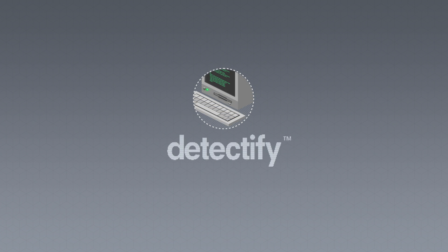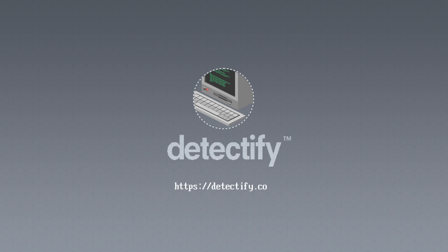Thank you for watching this short demonstration of our tool. Feel free to reach out if you have any question at hello at detectify.com. I'm Johan and go hack yourself or someone else will.